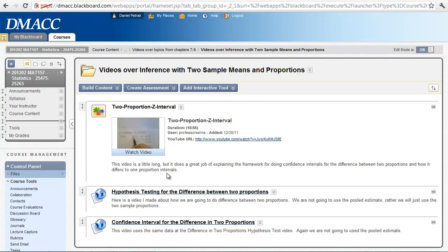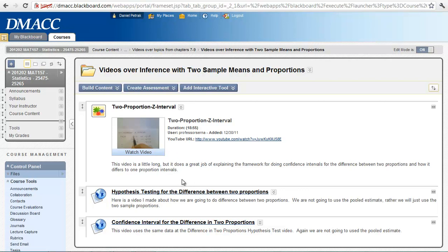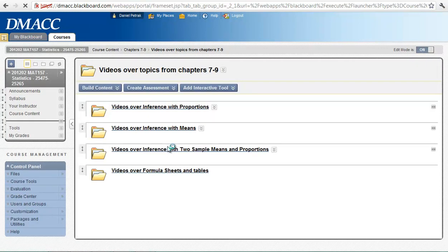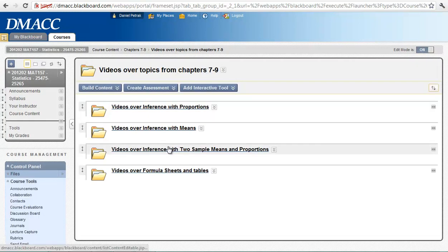So hopefully early this week we will do two sample means and proportions. By the end of this week we will have difference between two means including paired data. So I would encourage you to watch these three, and there is probably going to be three to four more added here later this week. And that is under chapter 7 through 9. Make sure you get the formula sheet printed out. Start understanding that.